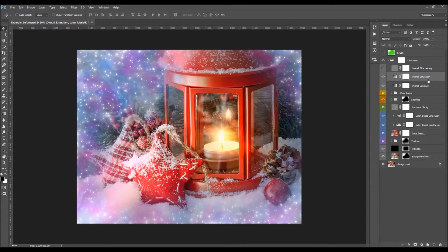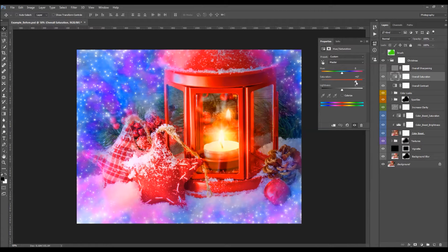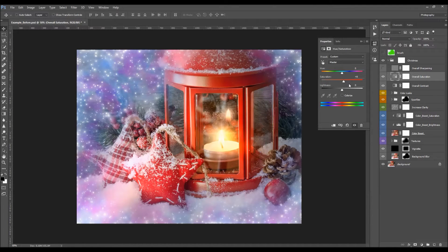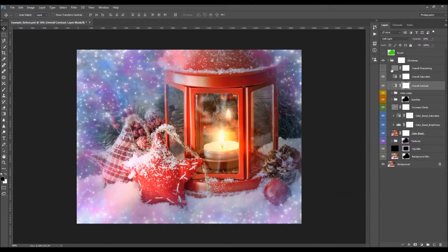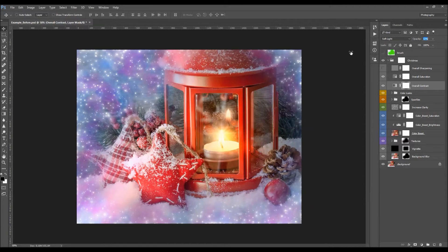The next layer is the Overall Saturation, which is set to 10 by default. You can move the pointer to the left or right to decrease or increase the saturation. The next layer is the Overall Contrast, also set to 10% by default. Click the opacity and drag it to the side to change the contrast — note it is very sensitive, so use smaller values.